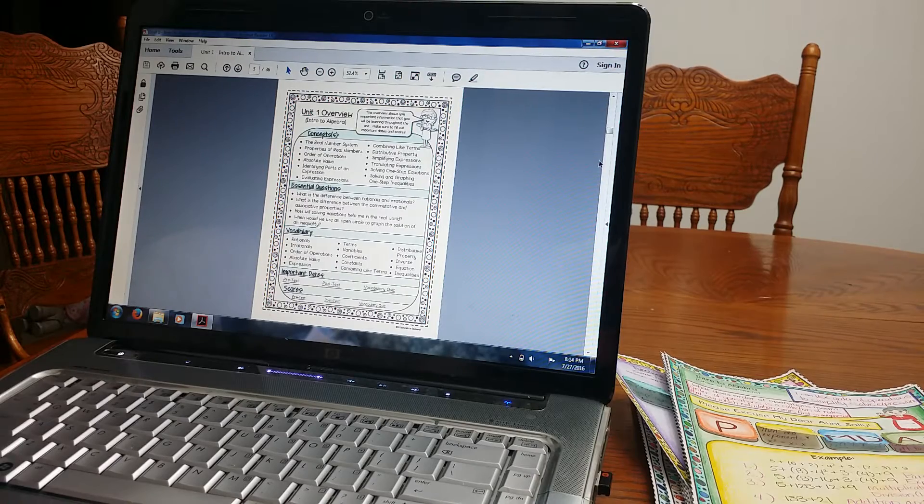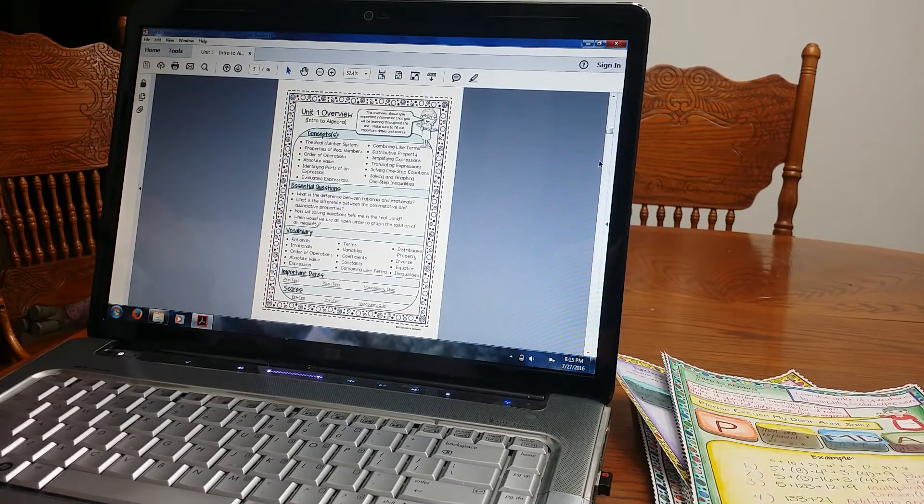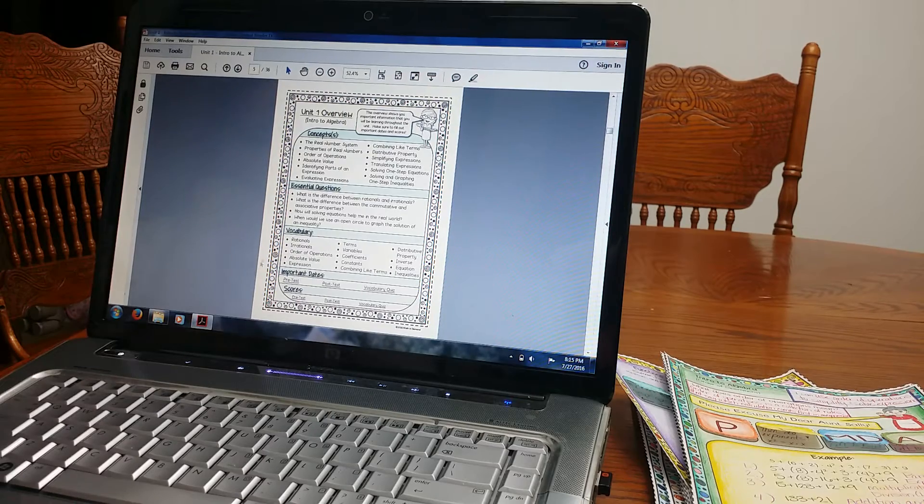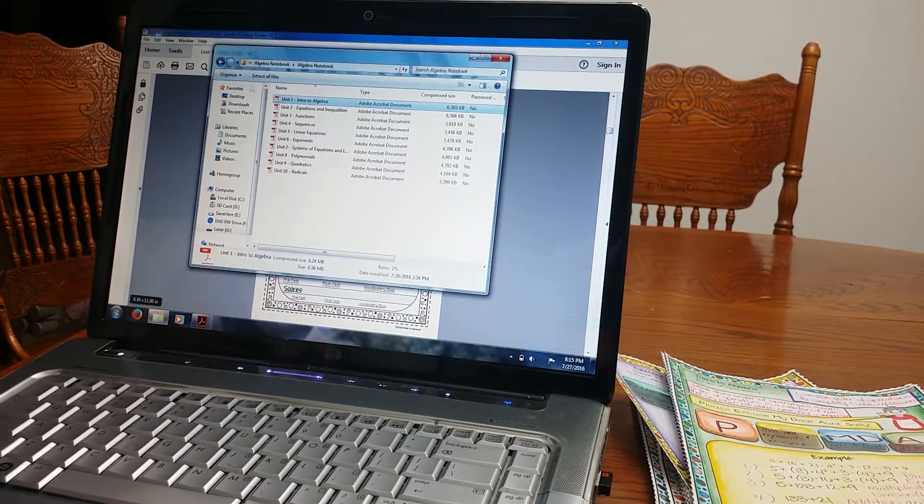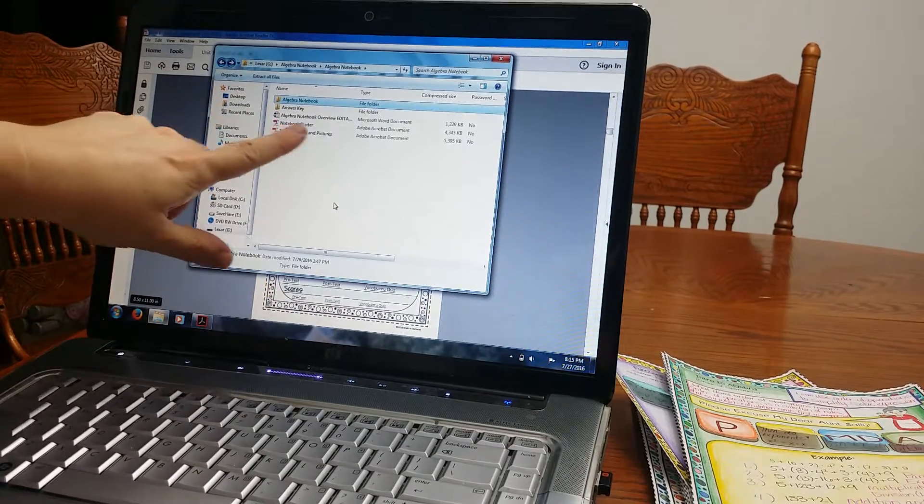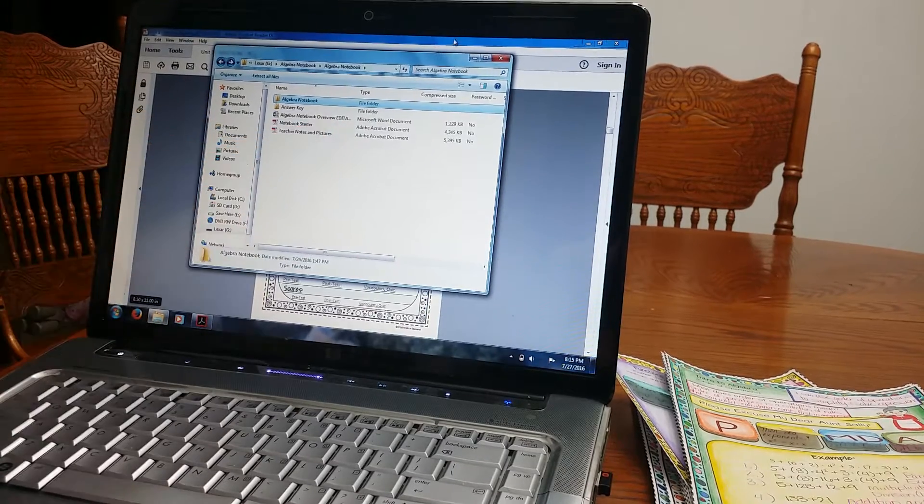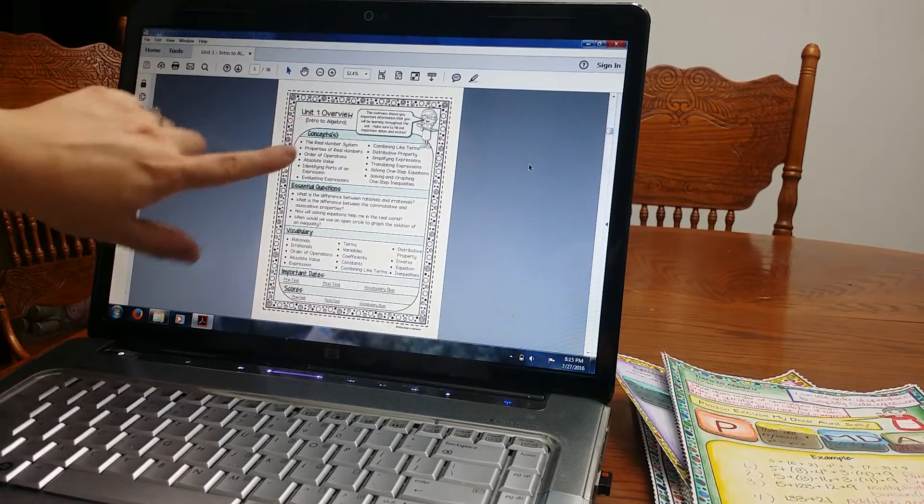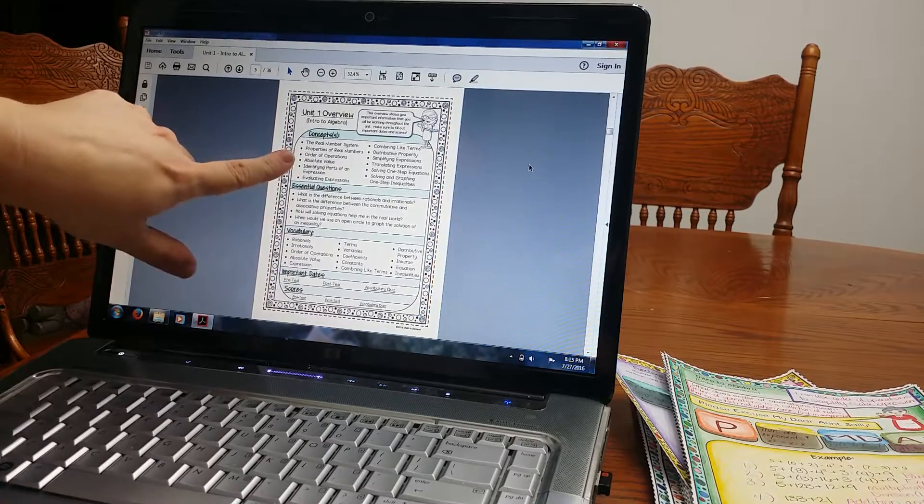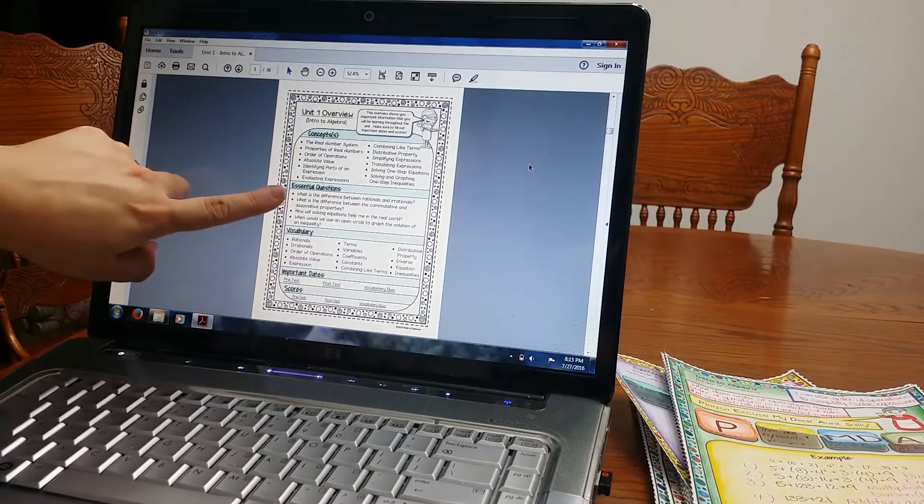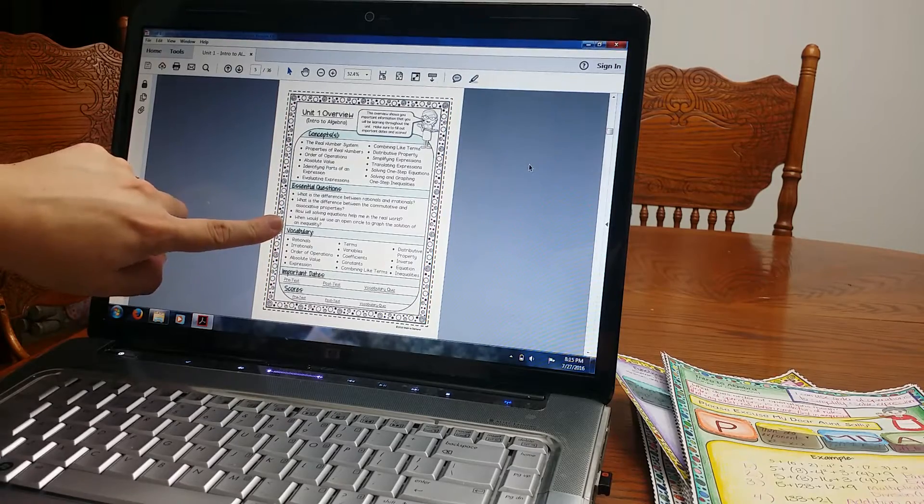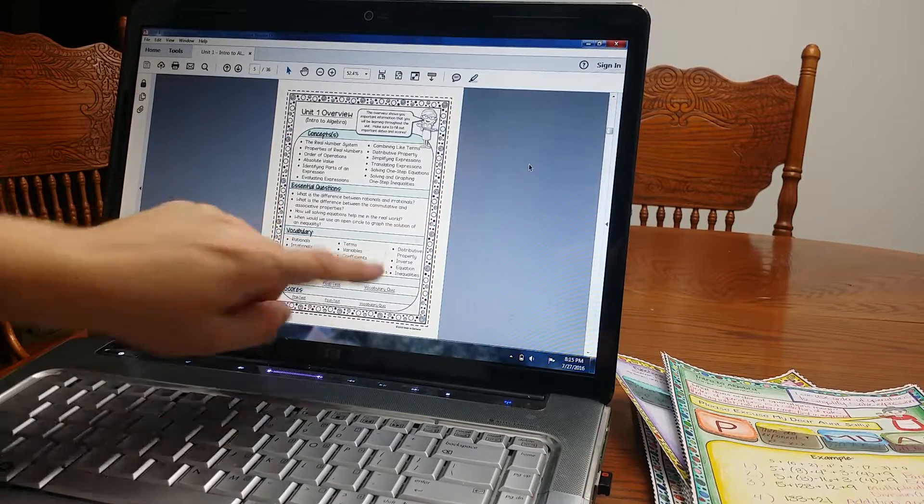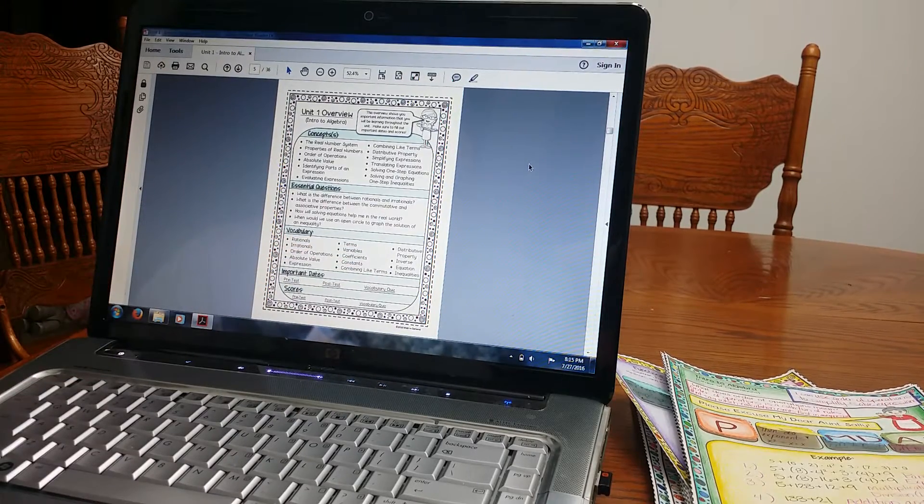This is the overview that you saw in the very beginning when I was looking at my folder. I have it right here where it is editable. So you can actually edit this information. So I have, each unit has one of these, the concepts. It goes over the concepts. Essential questions. What are the essential questions? Vocabulary. What are important terms that you're going to be learning?